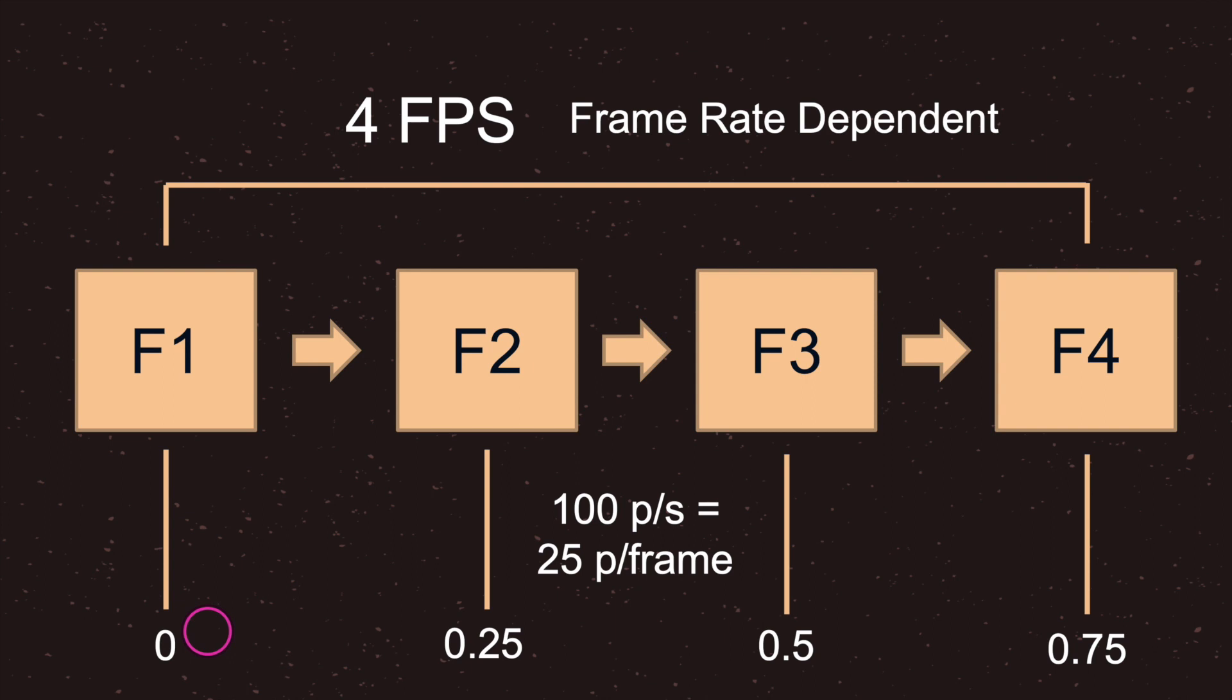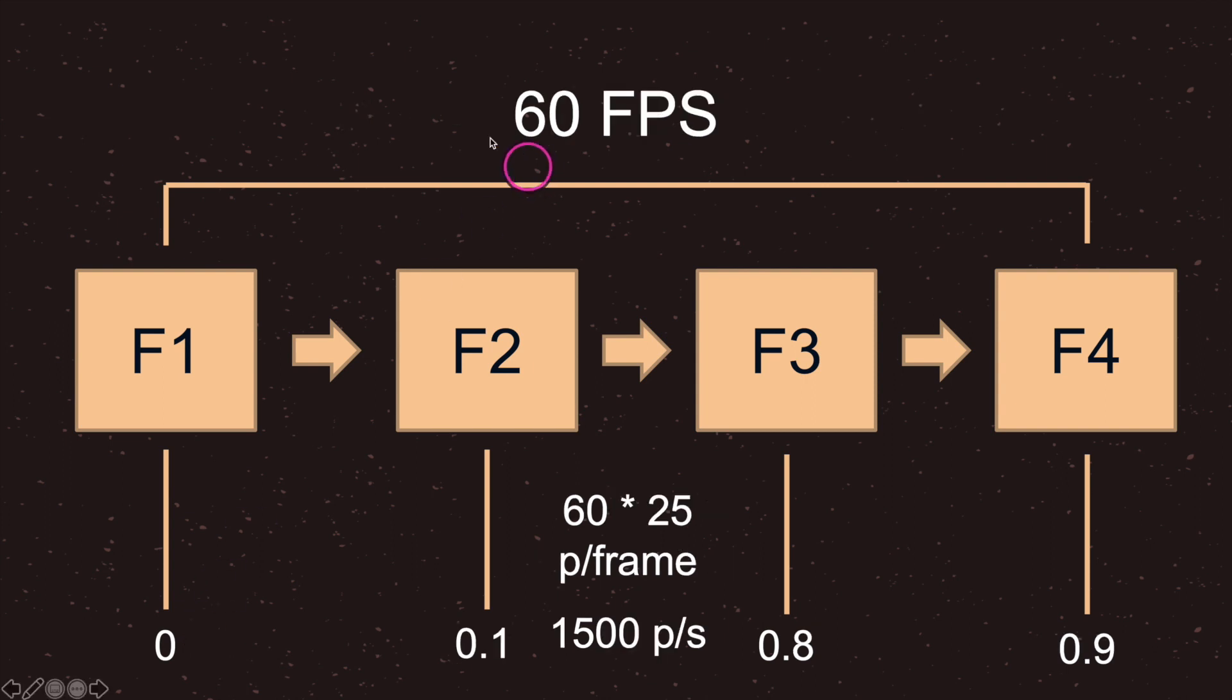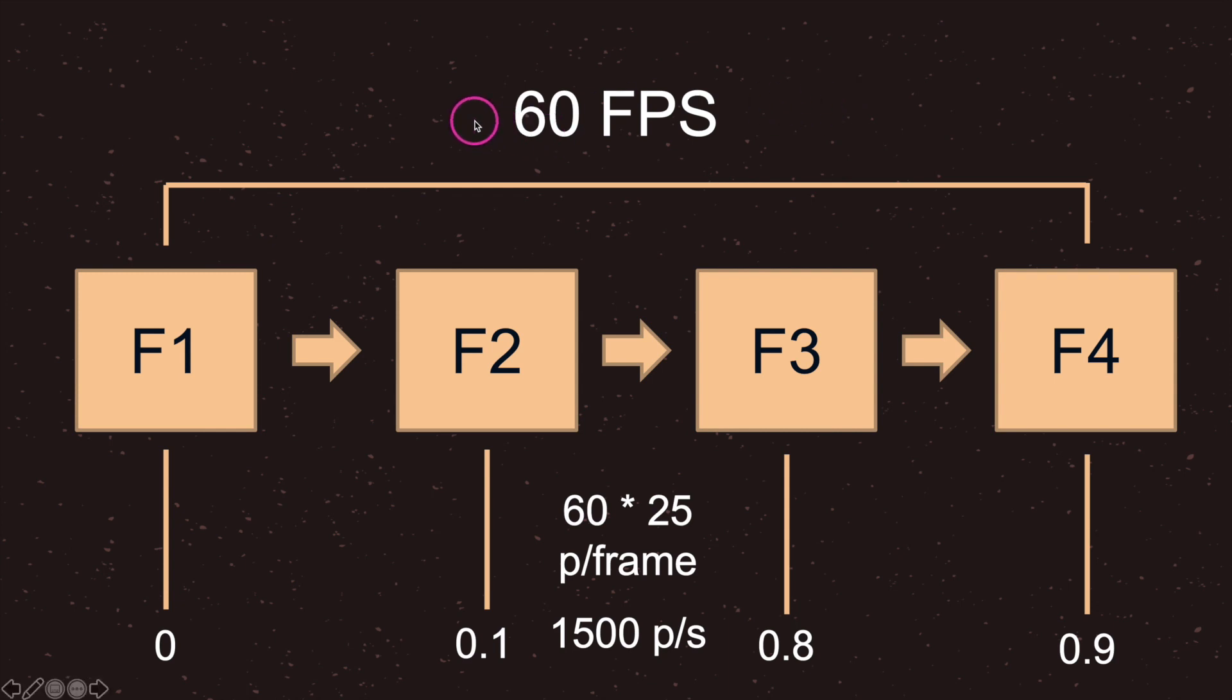Let's take a look at an example when we're dealing with a user that has sixty frames per second. Now we are still frame rate dependent, as in our code is still telling the game object to move twenty five pixels per frame. However, since our new user is now running at sixty frames per second, this is an inherent problem.